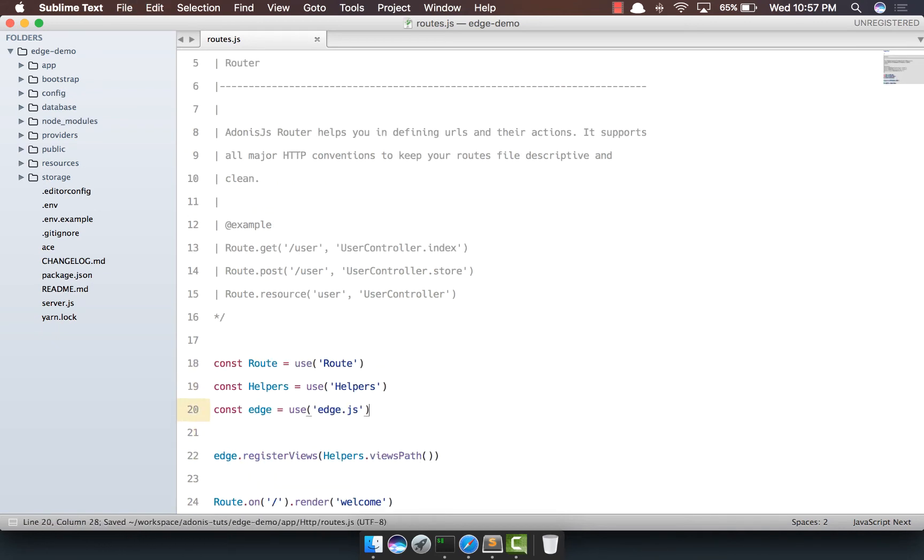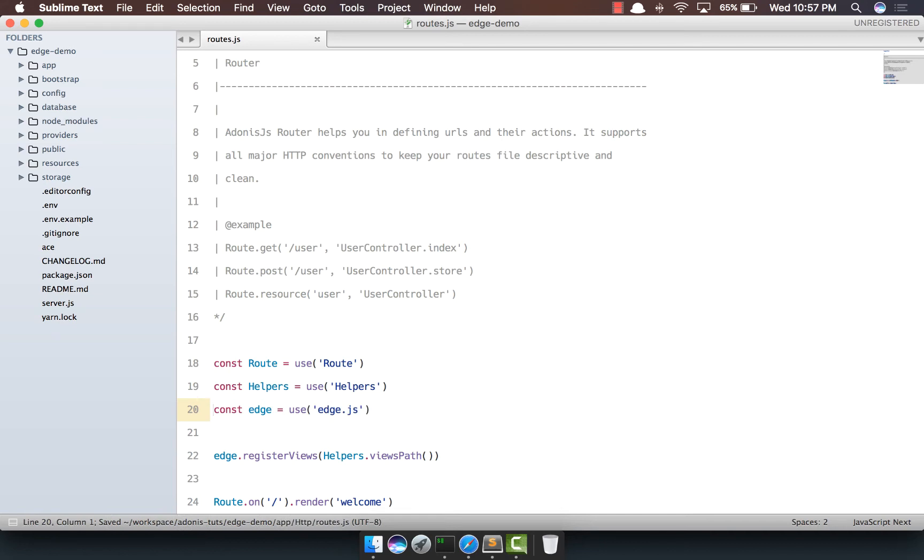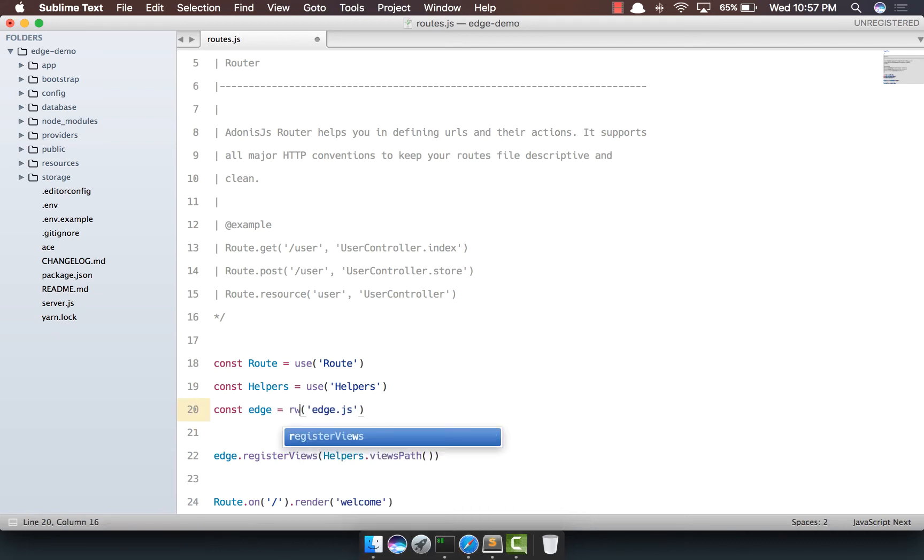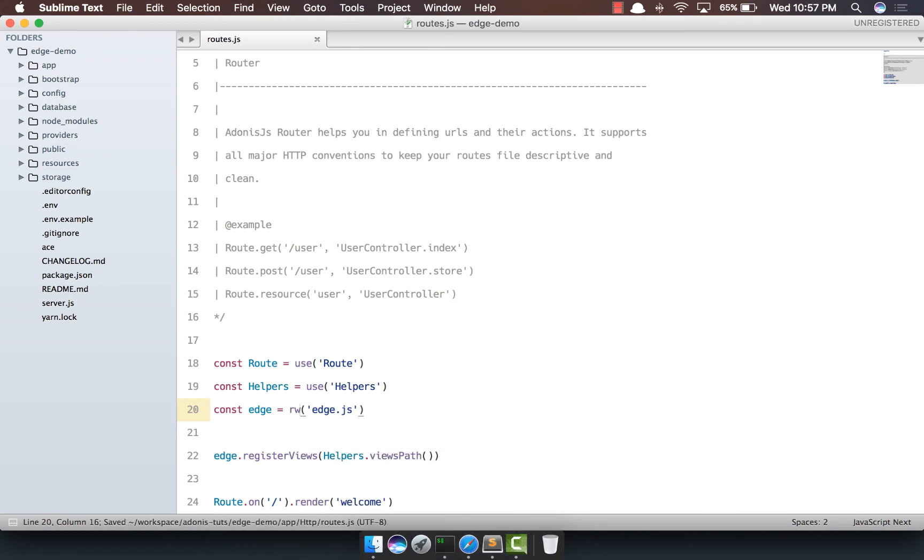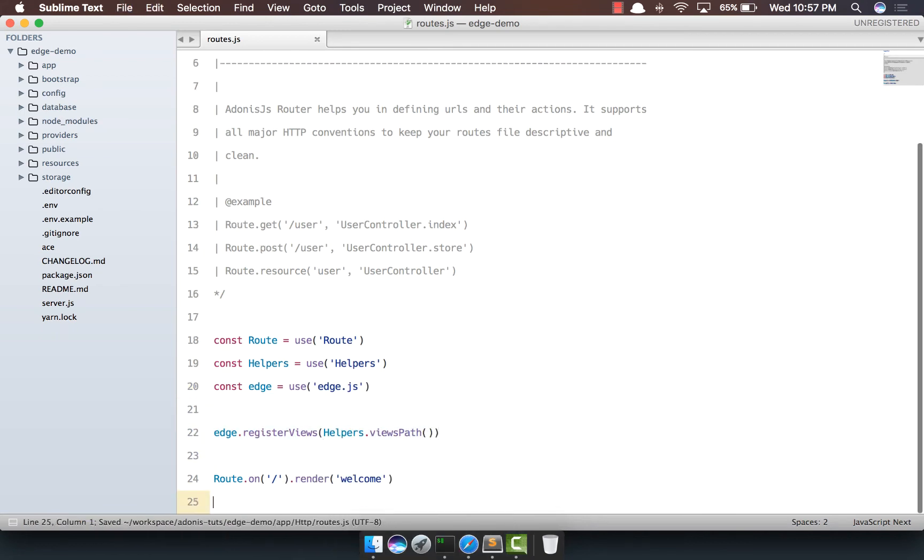So what we've done so far is require edge.js from npm. If you're not using Adonis, you can just say require. Next, we've registered the path from where we want Edge to load the views.